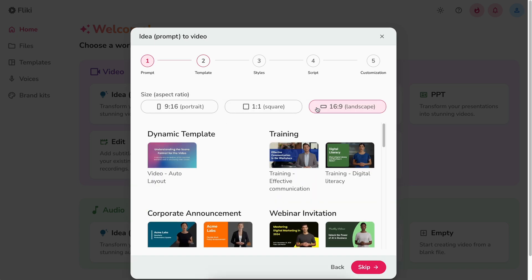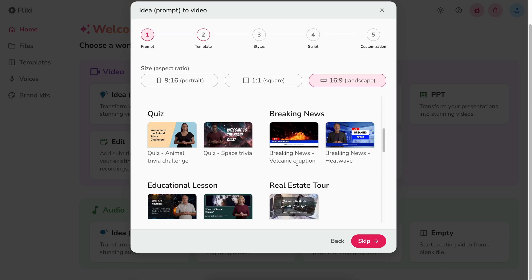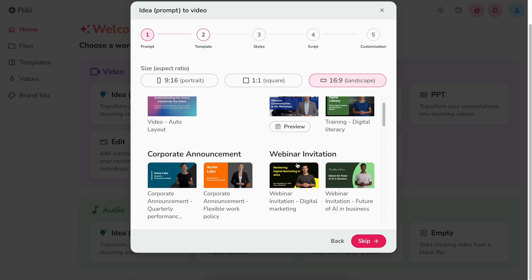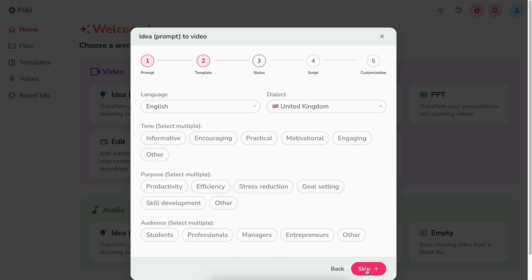Now select the desired aspect ratio and pick a template of your choice. You can also select auto layout if you want to let AI create unique layouts for you. Hit next.